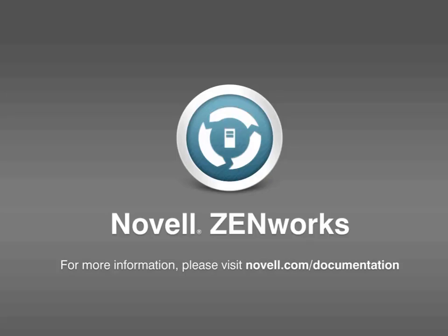This concludes the demonstration on how to configure sharing servers. For more information about other tasks related to the subscribe and share feature, such as registering to a zone, creating subscription keys, and addressing replication issues, please visit novell.com/documentation. Thanks for watching.